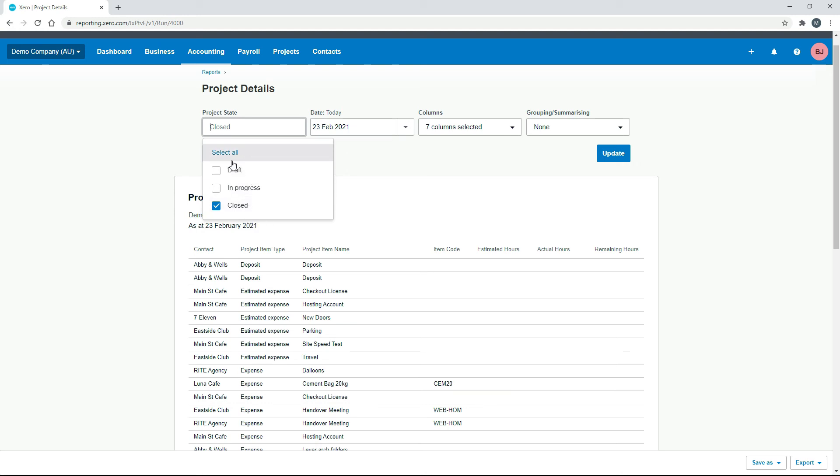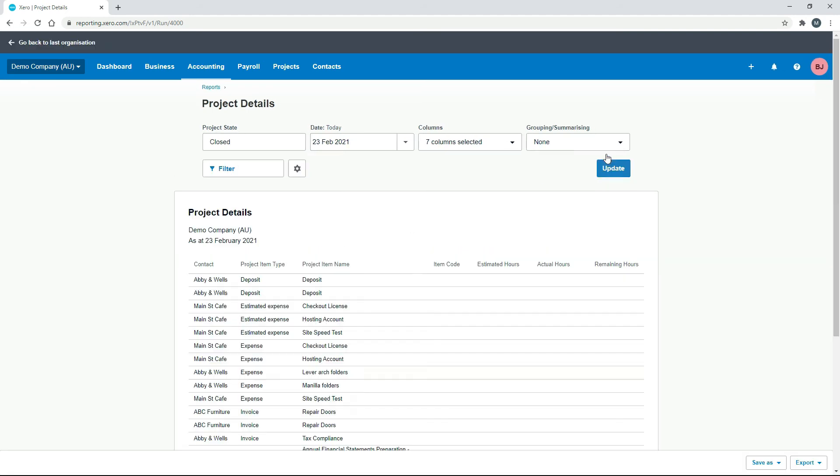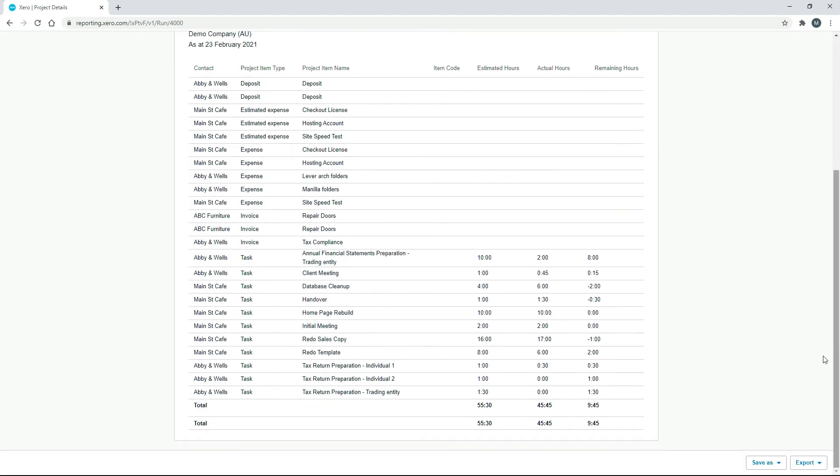we haven't even started them yet. And if they're in progress, we might not have booked all the time to it yet that we're going to book. So if you run it closed, then these will be the actual numbers that you'll end up with.